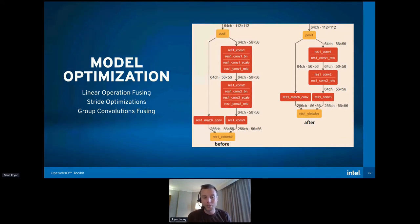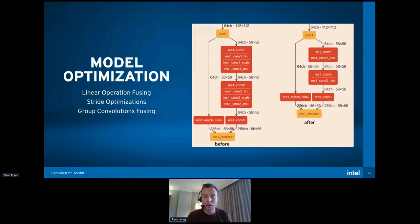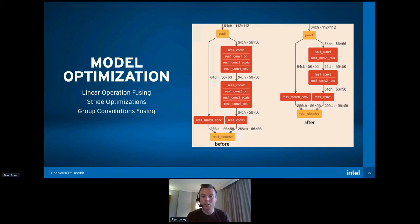OpenVINO is built on top of oneAPI and oneDNN — the low-level libraries that Intel provides for optimizing performance on Intel hardware — but we do some additional processing of these models to get additional throughput and further improve performance. Some of the optimizations we do automatically are operations fusing, stride optimizations, and convolutions fusing. These help eke out additional performance gains so that you can have more frames per second for your image classification, object detection, and segmentation.